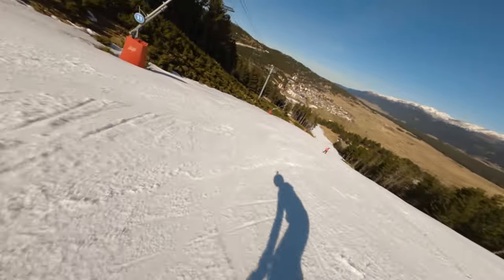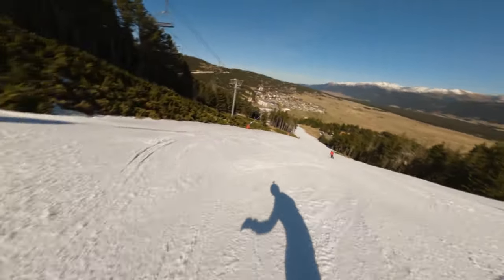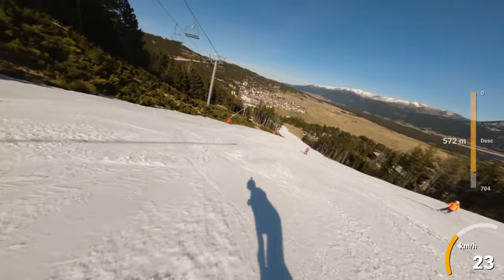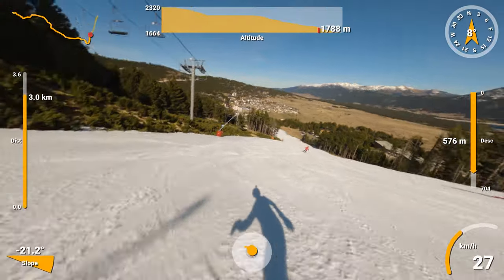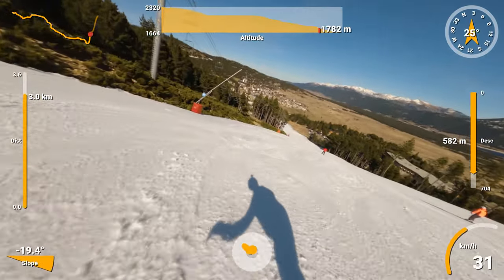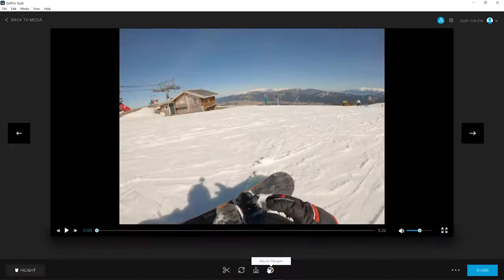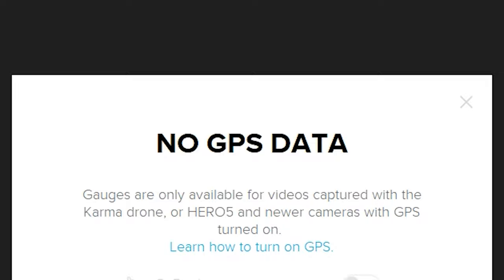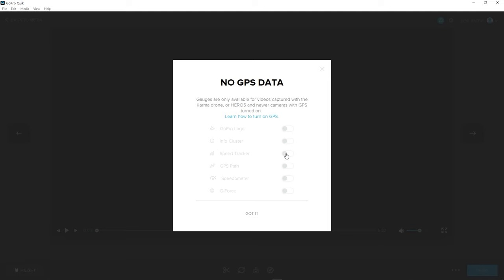You get home after a great adventure and want to share the GoPro video with your friends. You are fast, so you also want to share the GPS data on the video. But, oh, surprise. Let's see how to fix this.